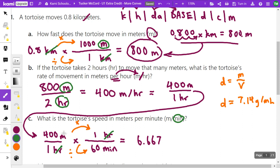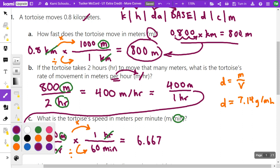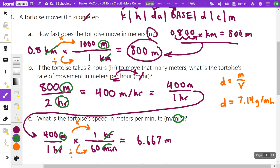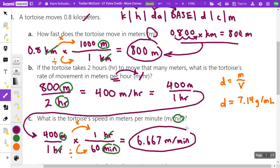My meters unit is still there — it hasn't been canceled. And the minutes unit in the denominator has nothing on top to cancel it, so it remains too. The result is 6.67 meters per minute, which is the same speed as 400 meters per hour — just measured over a shorter time interval, so the tortoise covers a shorter distance. If it travels for a full hour at 6.67 meters per minute, it ends up going 400 meters.